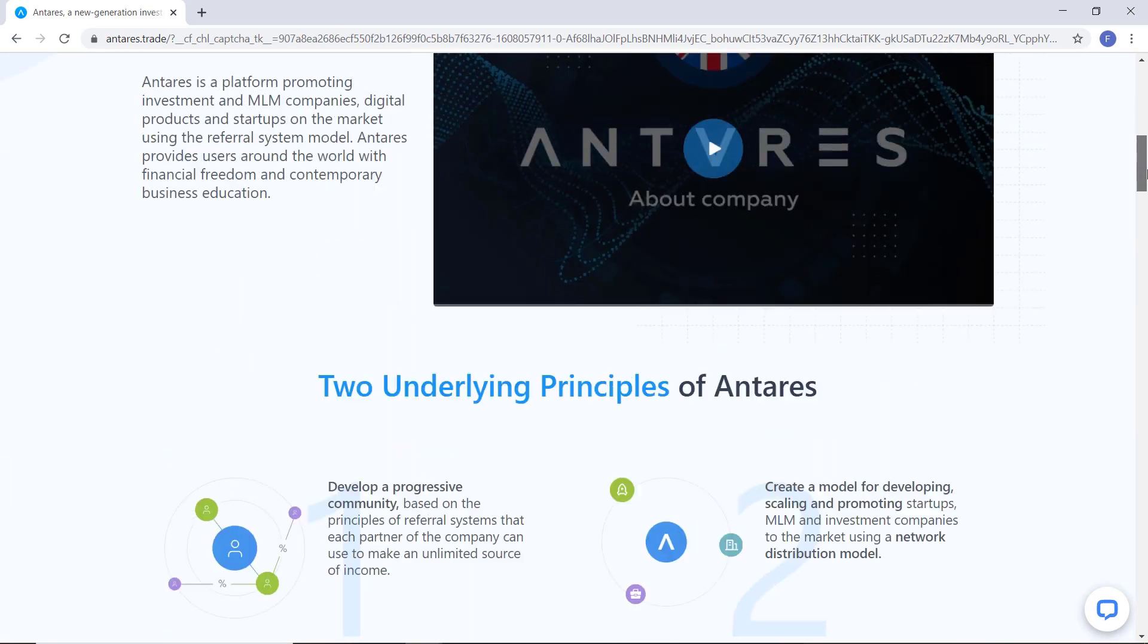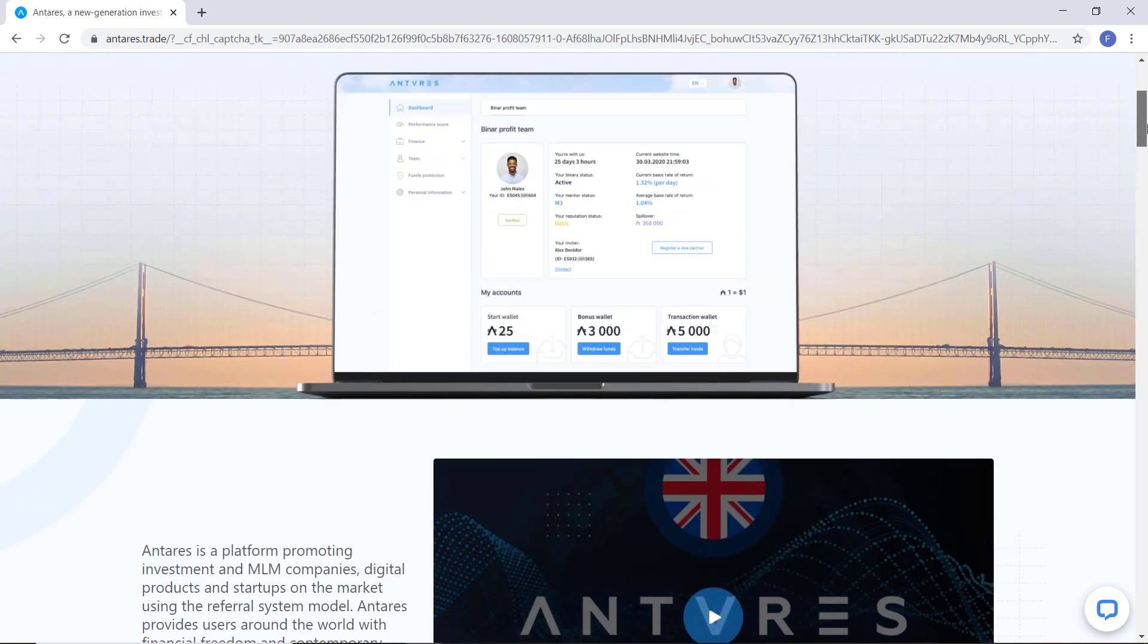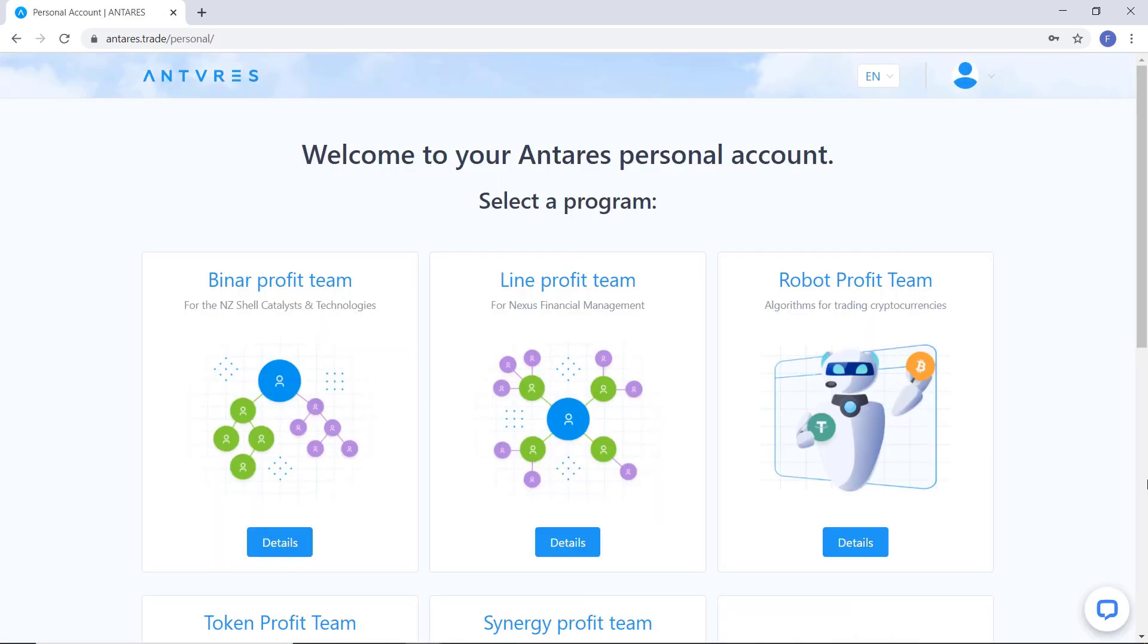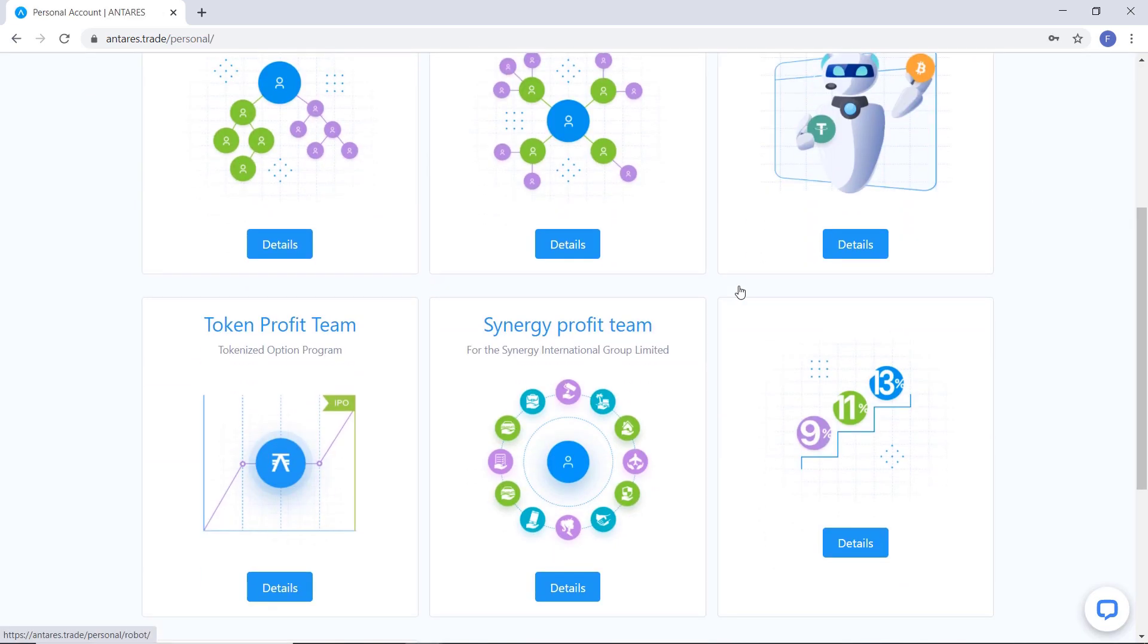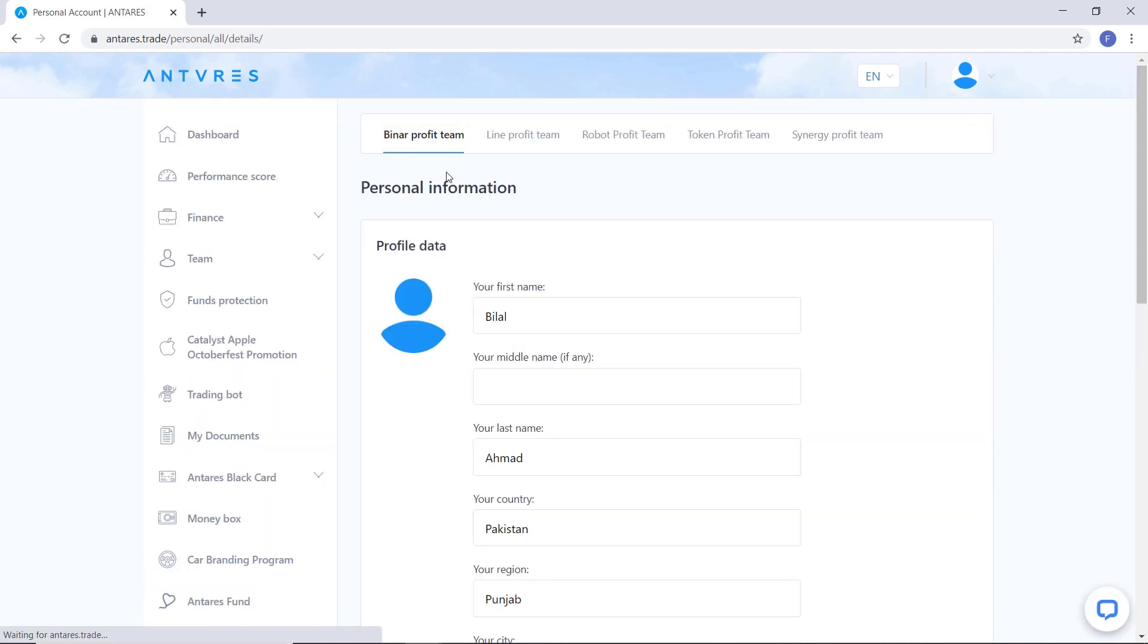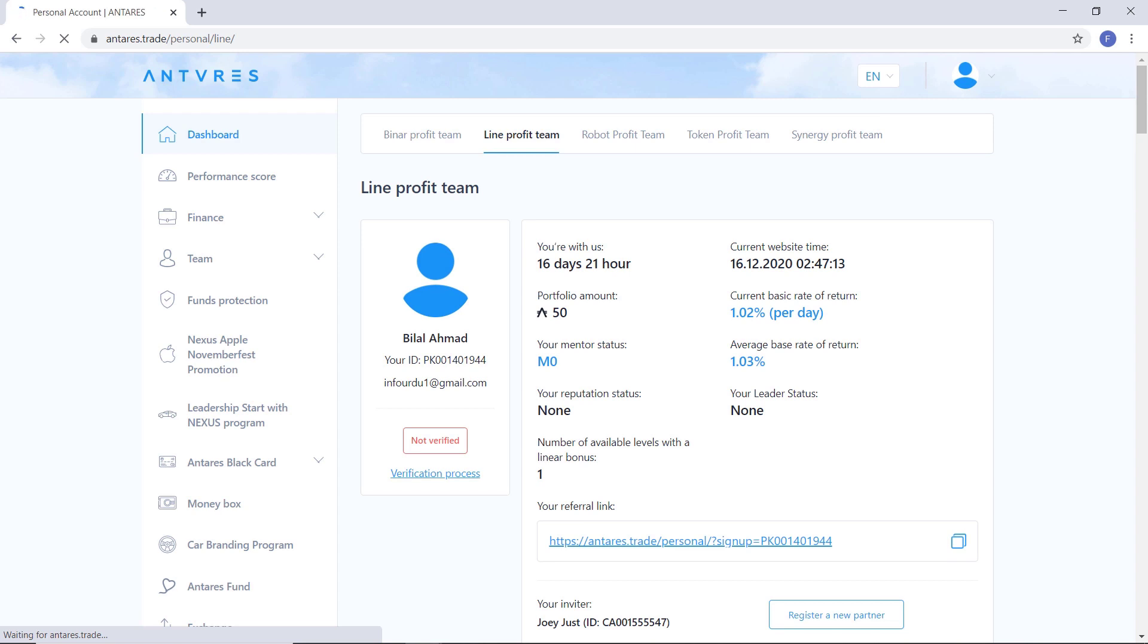You can also withdraw your earnings at any time. So let's get started. First of all login from here and go to personal account. I have told you about all the programs in my previous entries video. As you can see from here that I have bought the investment package of 50 entries.